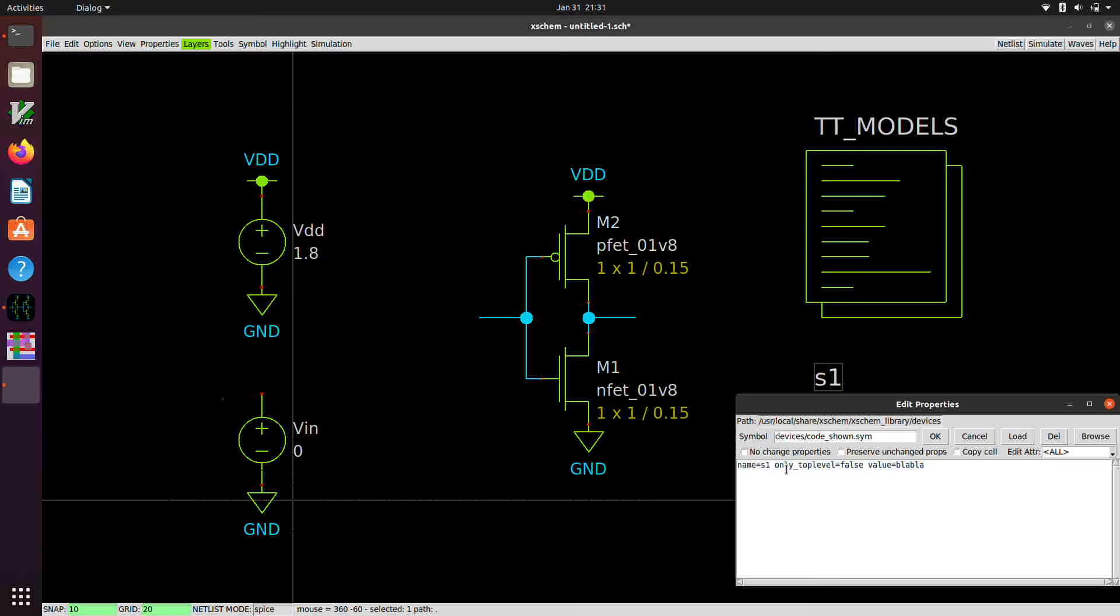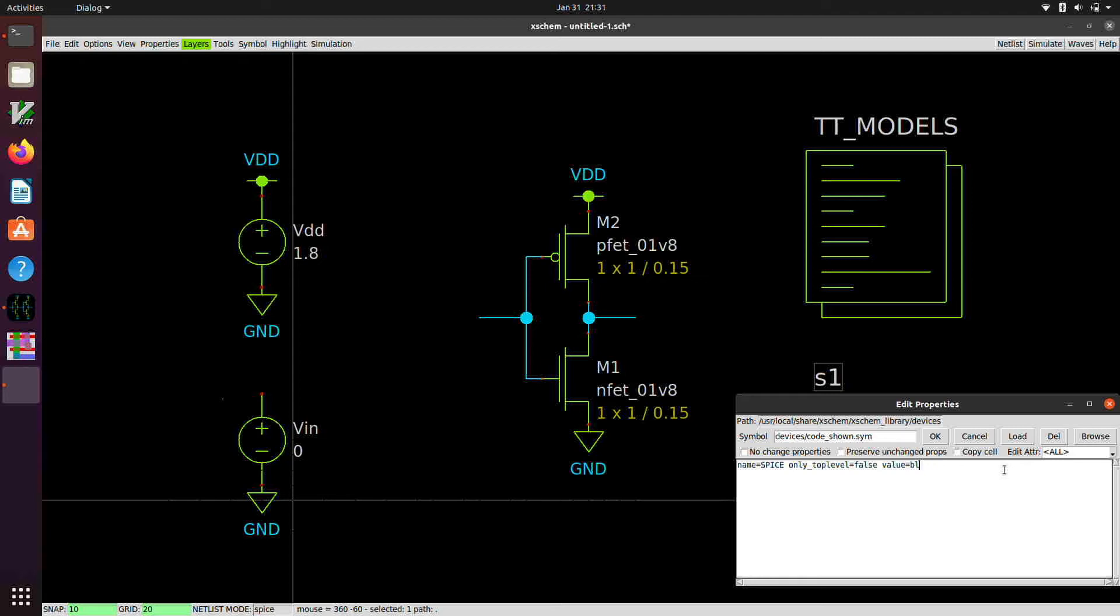And we're going to use this for telling SPICE what analysis we want to do. So we're going to change the name here maybe to SPICE. And we're going to change the value from blah, blah, blah to dot DC for DC analysis. And we're going to sweep VIN from 0 to 1.8 and maybe 10 millivolt increments.